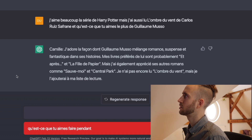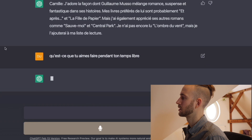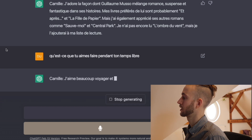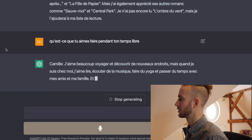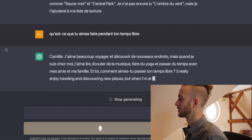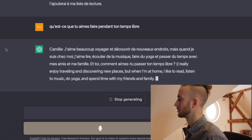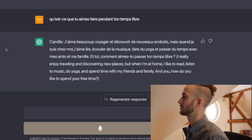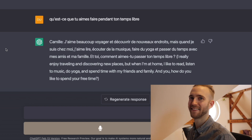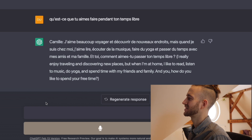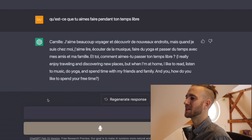Let's ask something else: "Qu'est-ce que tu aimes faire pendant ton temps libre?" — What do you like to do in your free time? ChatGPT responds: "J'aime beaucoup voyager et découvrir de nouveaux endroits, mais quand je suis chez moi, j'aime lire, écouter de la musique, faire du yoga et passer du temps avec mes amis et ma famille. Et toi, comment aimes-tu passer ton temps libre?" — I really enjoy traveling and discovering new places, but when I'm at home I like to read, listen to music, do yoga, and spend time with my friends and family. And you, how do you like to spend your free time? Really interesting! Now I could answer what I do in my free time and we could go on like that forever.